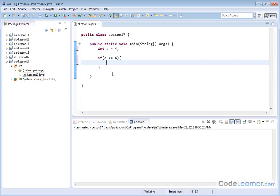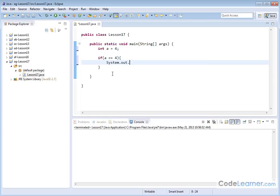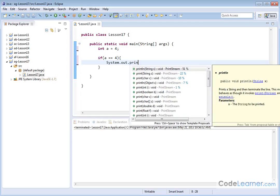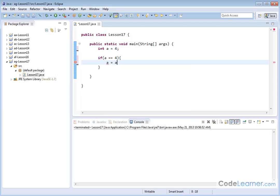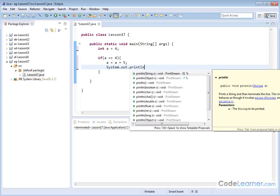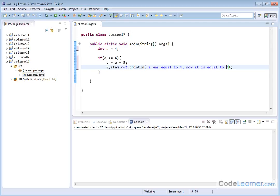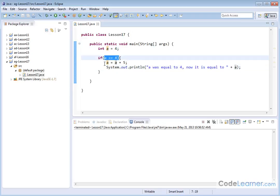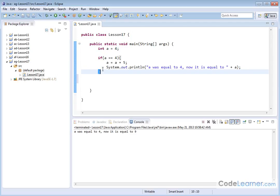So if a is equal to four, then what I'll say is, actually let's do it like this. Let's say a is equal to a plus five, like this. So in this case, we'll say system.out.println like that. And then we'll say a was equal to four. Now it is equal to space, and then I'll put a plus sign a. So basically what's happening here is I'm going to jump through the if statement. If a is equal to four, then I'm going to add five to it, and I'm going to print this statement out here. A was equal to four. Now it's equal to nine because I added this here.